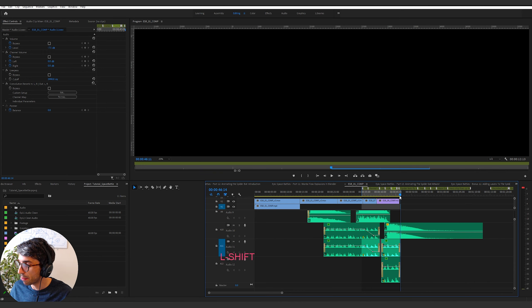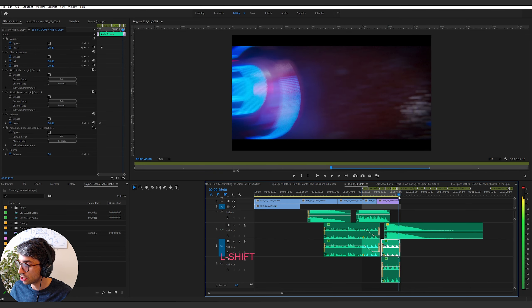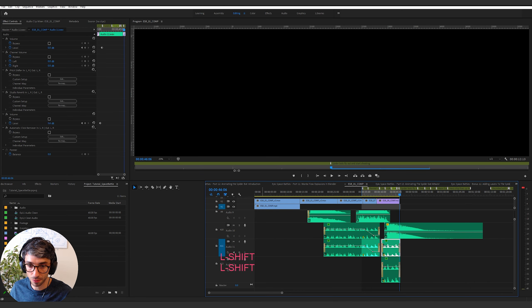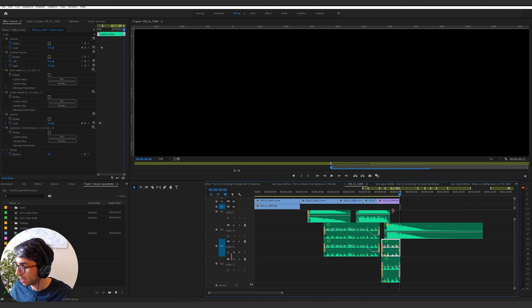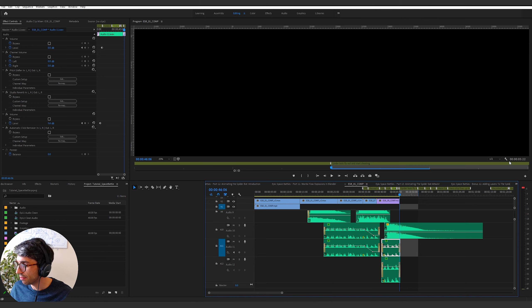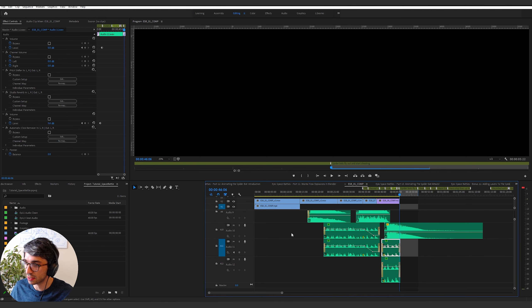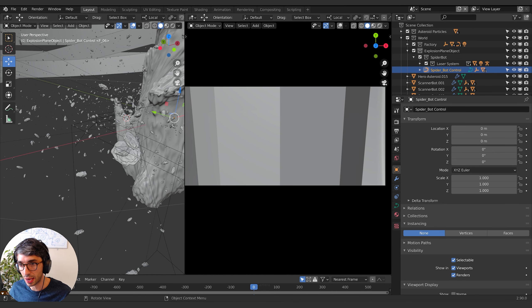First thing I want to do is think about how long I want the shot to be. I'm going to mark an endpoint here in Premiere — I think right about here, which is roughly five to six seconds long. So that'll be our plan: we'll run with about six seconds of animation.